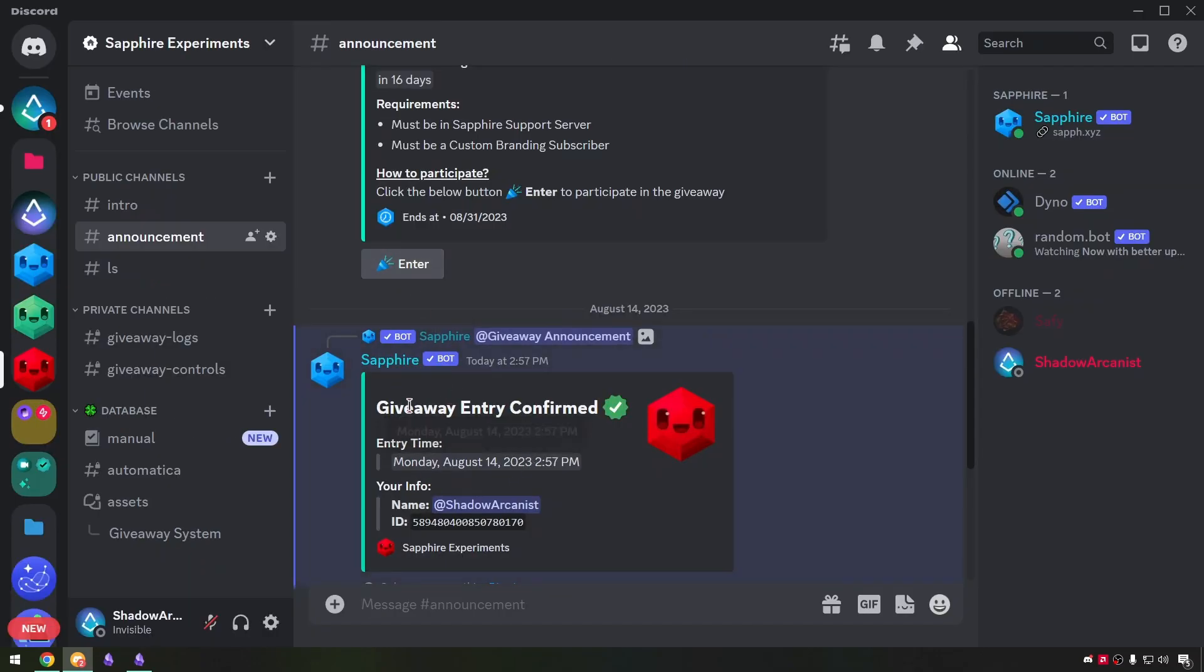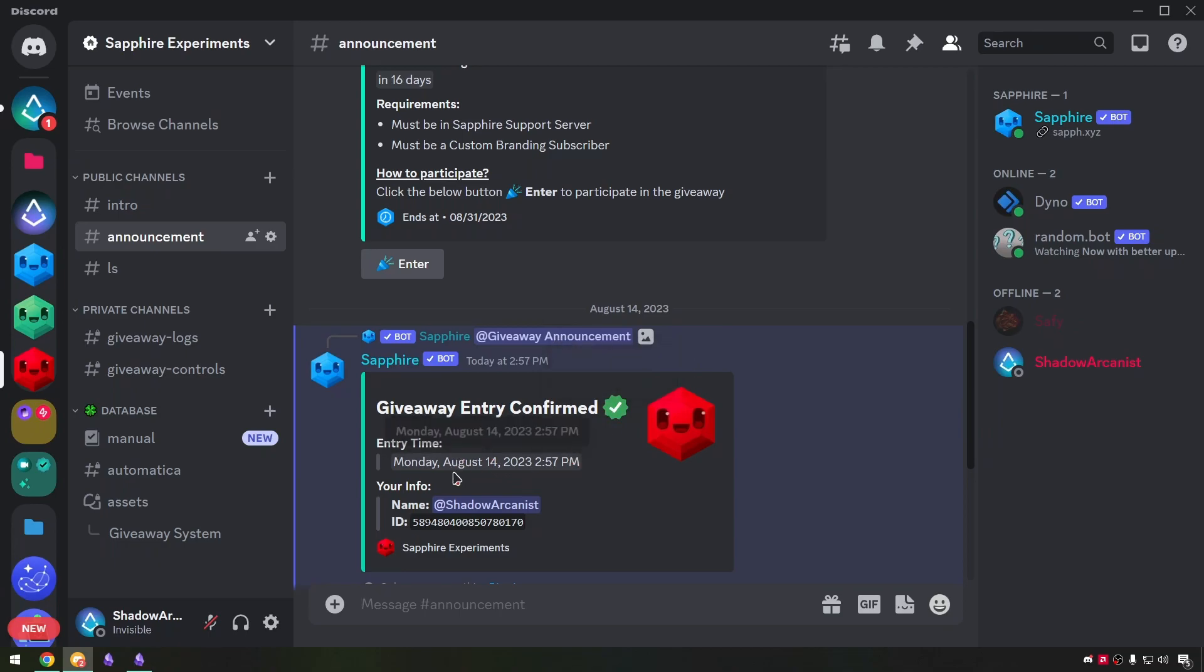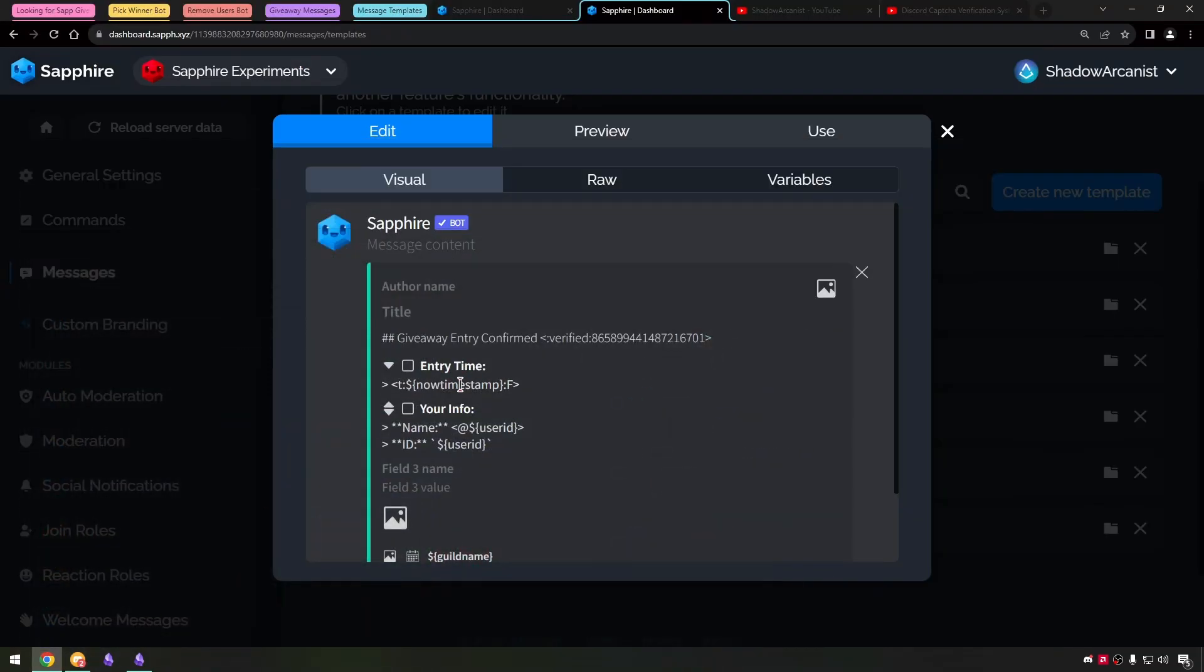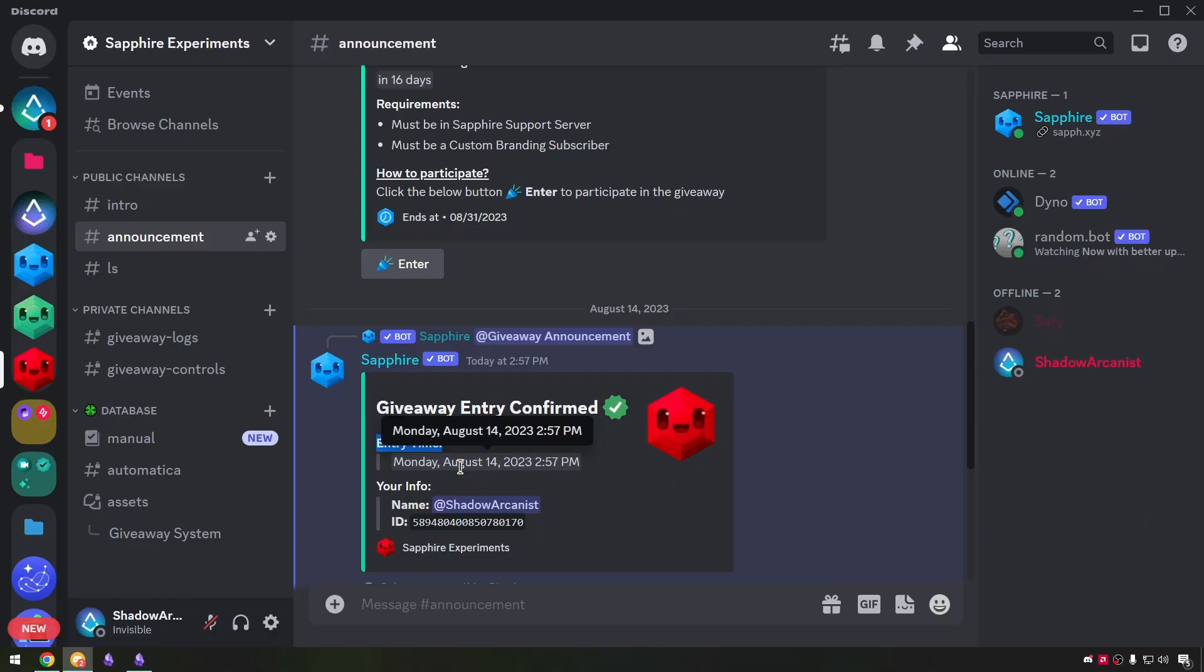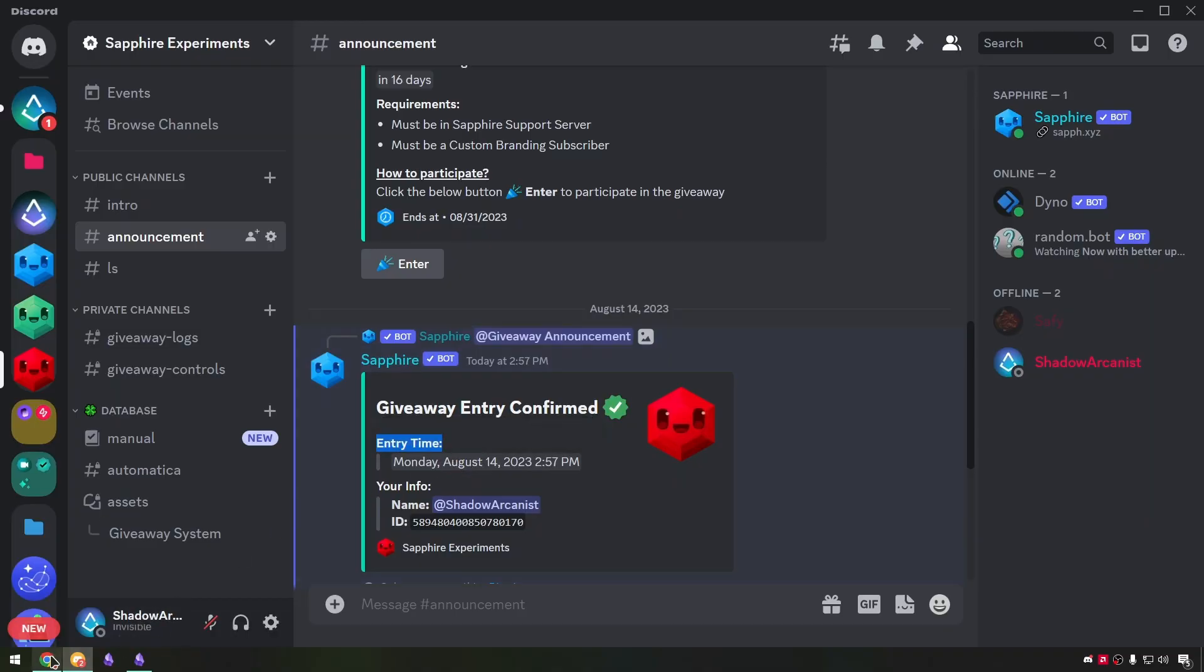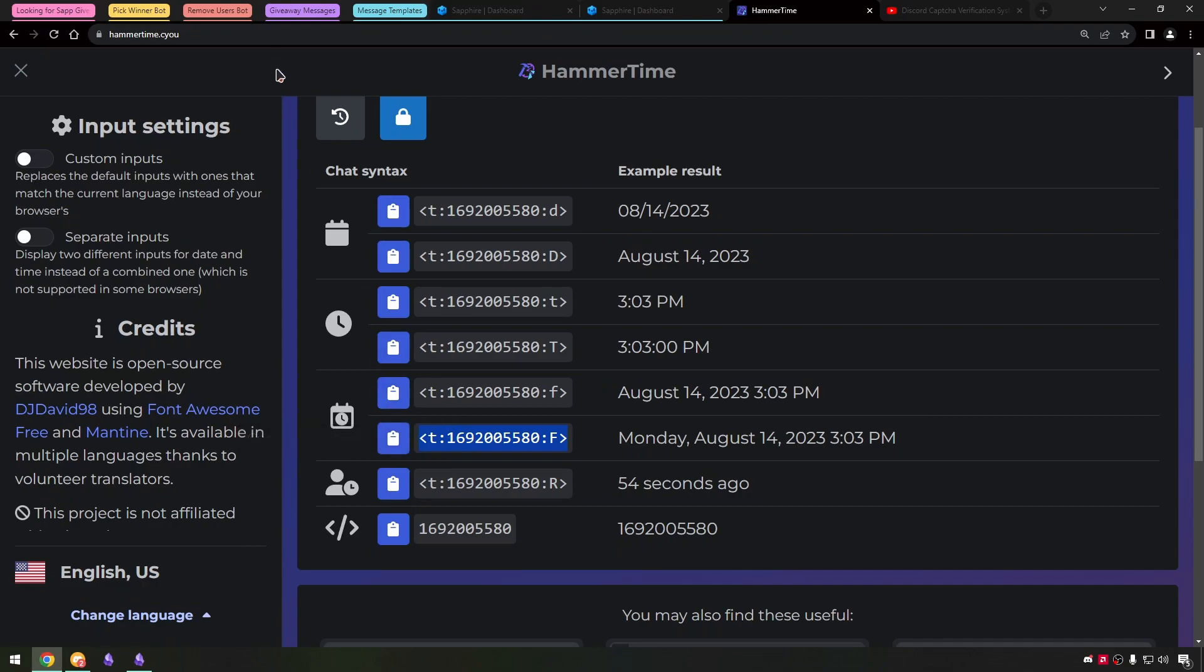This is the entry confirmation message. Here I have used the emoji from Sapphire server and it shows the exact date and time of entry. Here I have used the now timestamp variable and a Unix syntax. I use this website to get the chat syntax and replace the code with now timestamp variable.